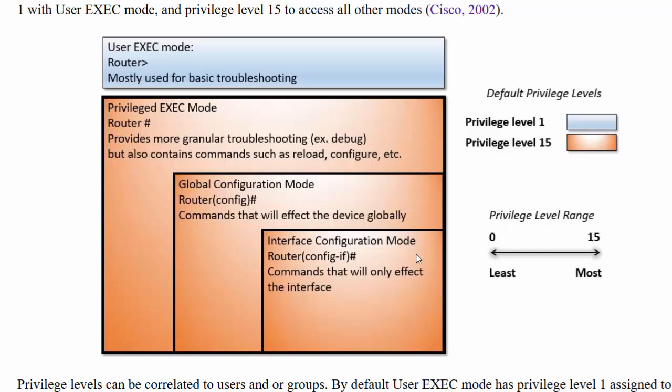In this video we're going to discuss privilege levels and when doing so we're going to make comparisons to other operating systems so that we can understand them better.